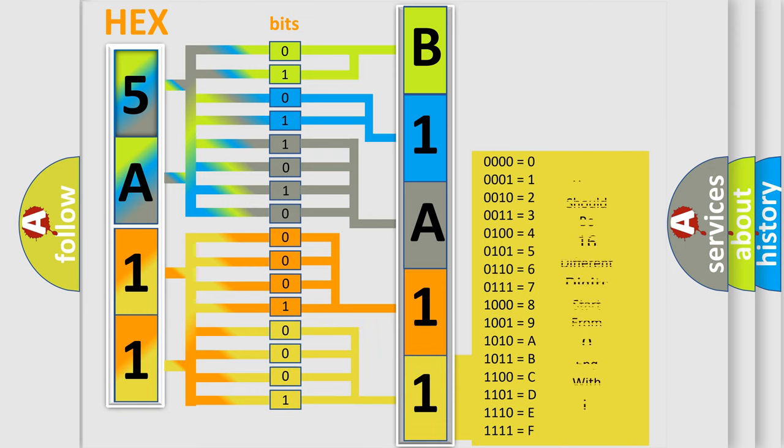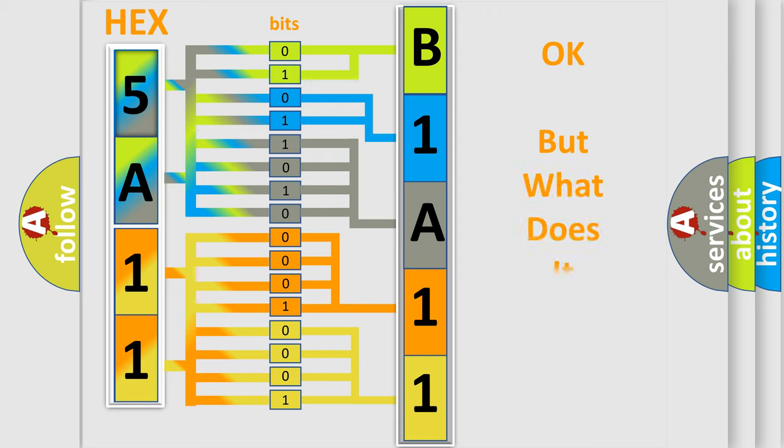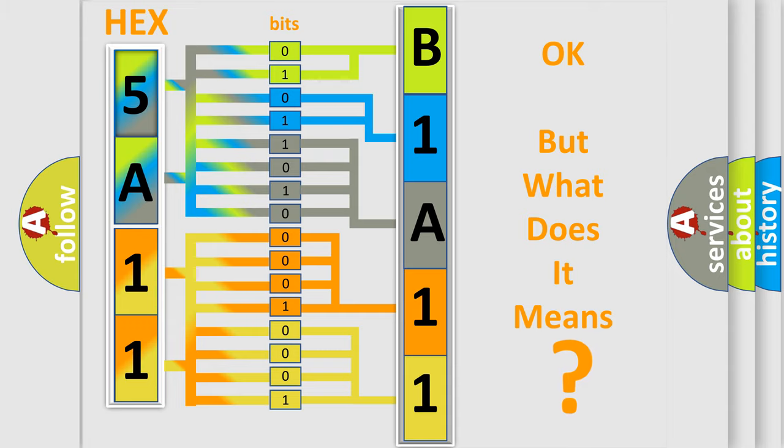We now know in what way the diagnostic tool translates the received information into a more comprehensible format. The number itself does not make sense to us if we cannot assign information about what it actually expresses.